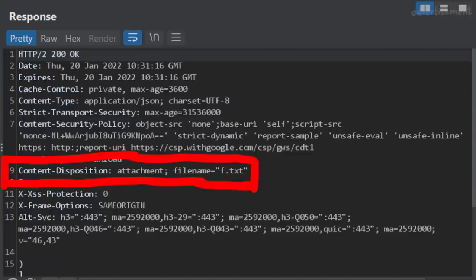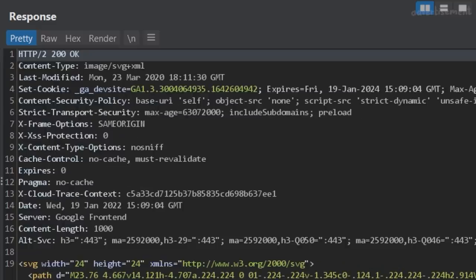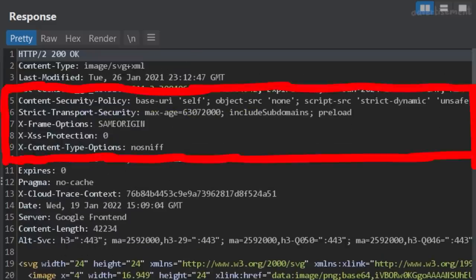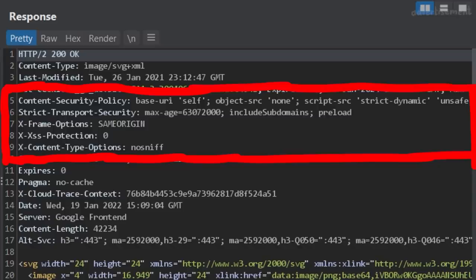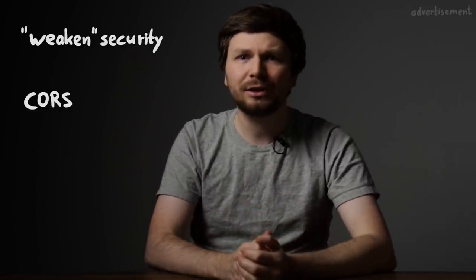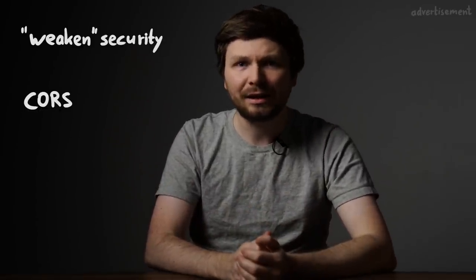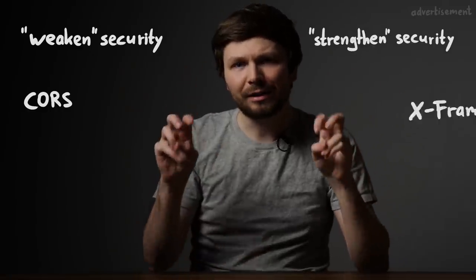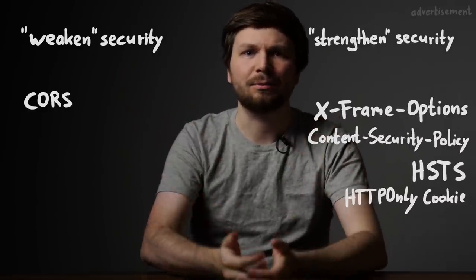Or the content disposition header, which tells the browser if a returned response should be just shown or downloaded as a file. But also some of these headers are so called HTTP security headers, and they can be important for security. Generally, HTTP response headers can be placed in two categories: headers that can weaken the security if they are added, and headers that strengthen security when they are added.